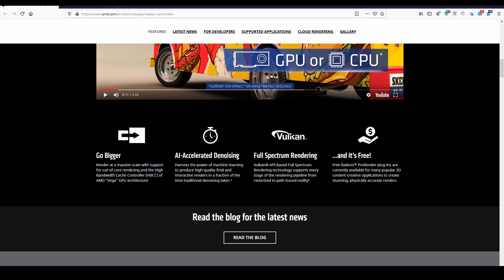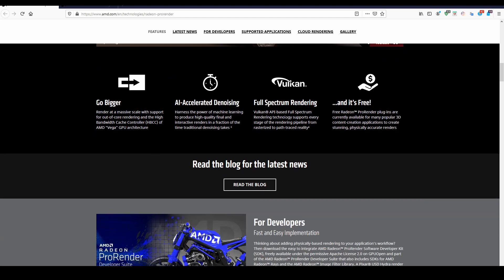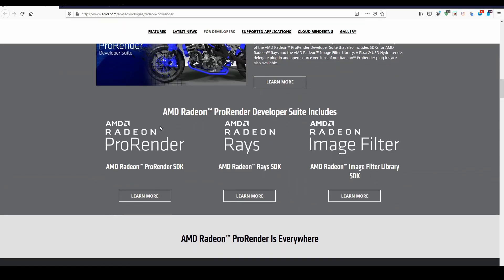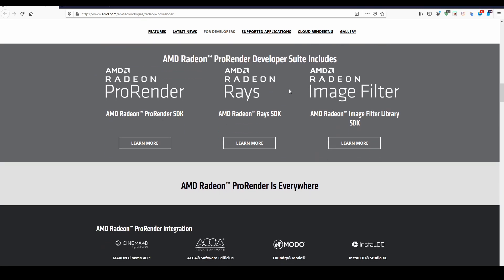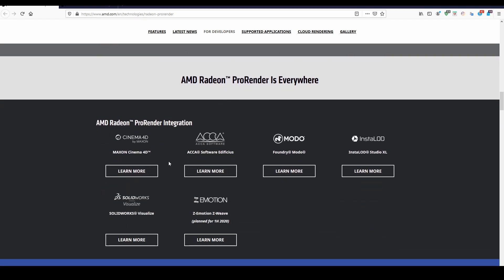There are some technologies worth watching here. The accelerated denoising is very good — if you're using some kind of rendering without much reflection or refraction, the denoising gives very fast results. You can also use Vulkan full spectrum rendering, which is also very good. And the biggest thing is that it's free.